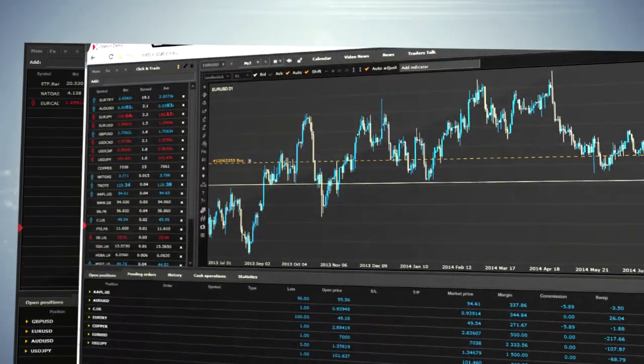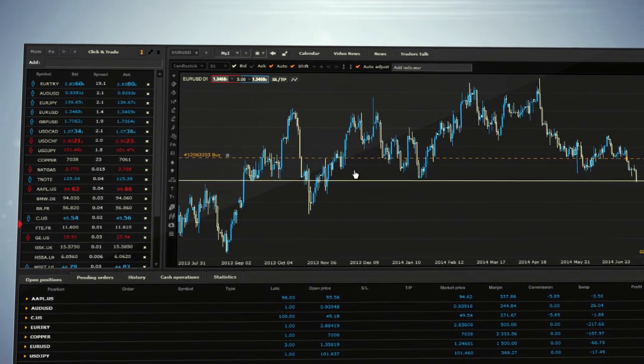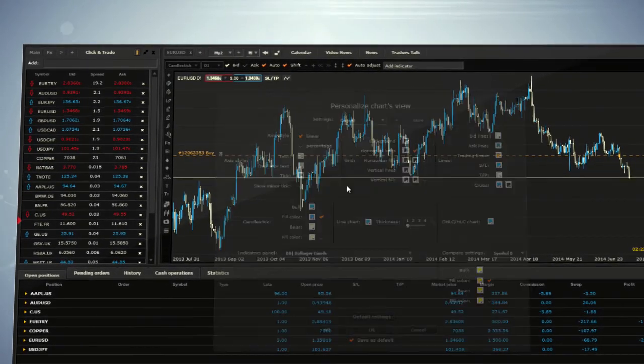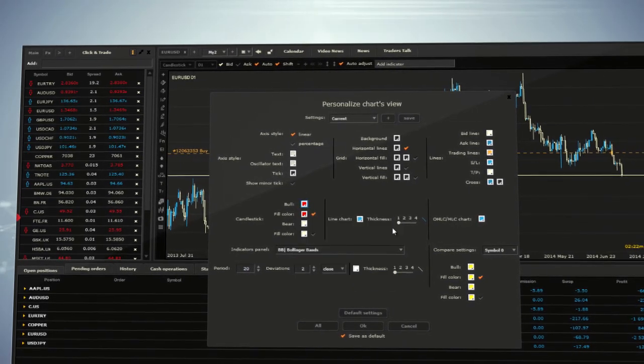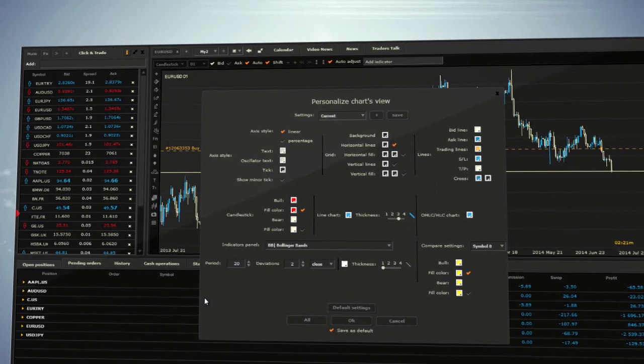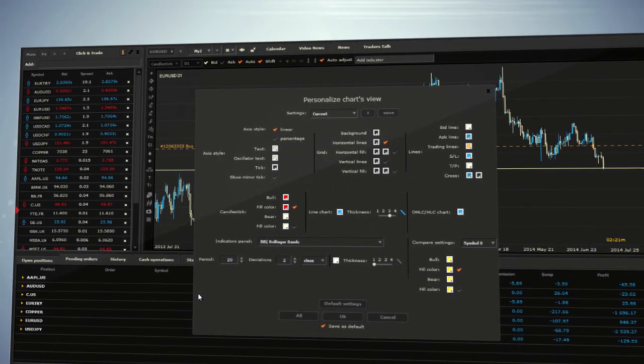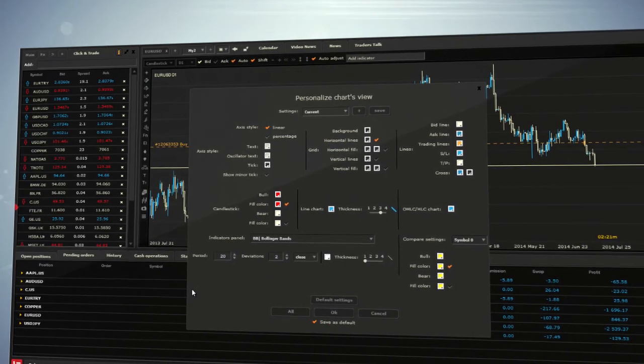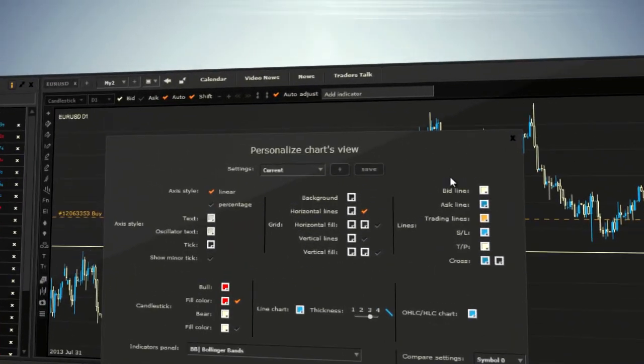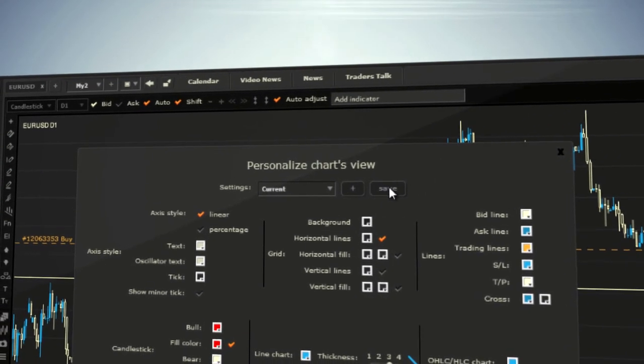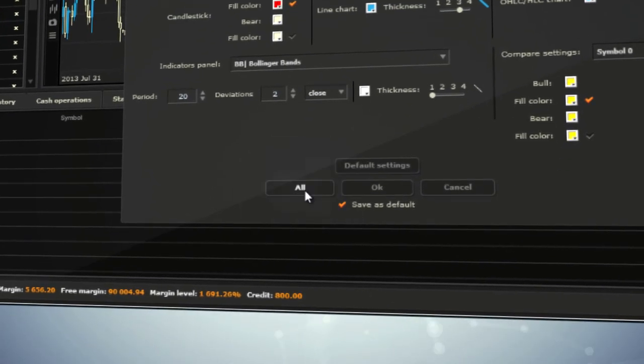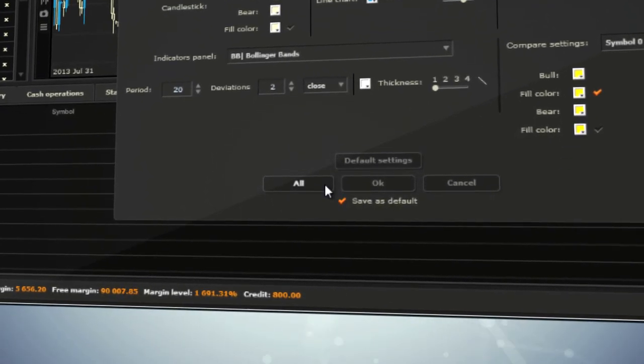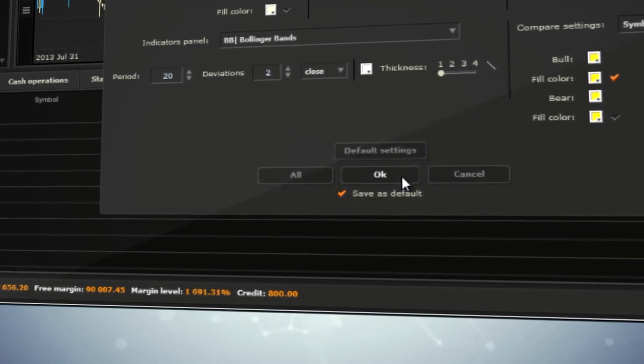You can also personalize the chart's view to make it the way you like. By clicking on the charts window, there will appear a panel where you can choose the colors of the grids, lines, and candlesticks, as well as adjust line chart thickness. You can apply all the changes you have made either for all or certain elements. If you click on a save button, you will save the personalization set. The 'All' button implements the settings for all charts, while the 'OK' button is only for a current one.